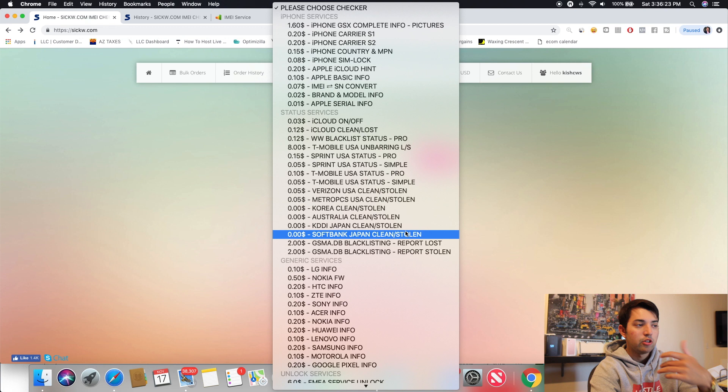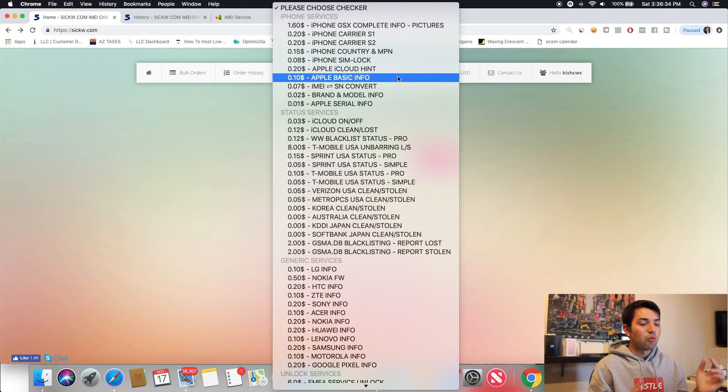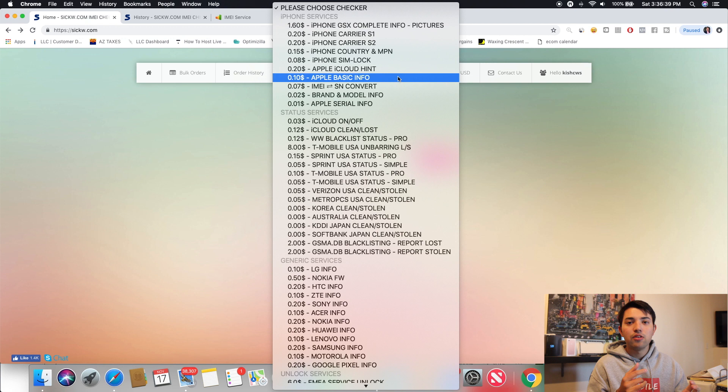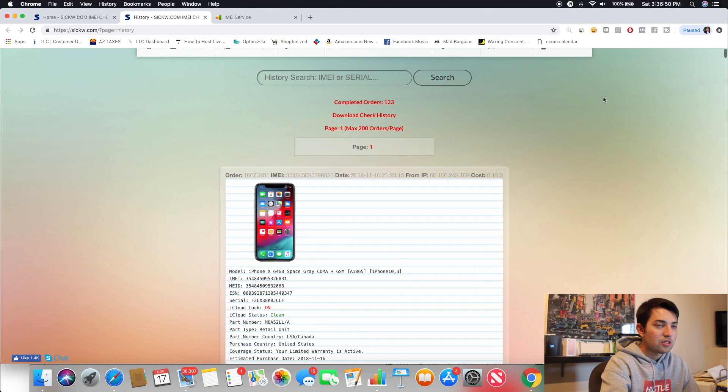But the main ones that I use on SICKW itself, it's literally the main one. So don't worry about it. If you see a little bit, if it looks a little bit different when you go ahead and check it. But the main ones that I use are Apple basic info and iPhone carrier S1. So what's great about Apple basic info, this is probably the main one. If you guys just want to see like when it was bought, or like the warranty, you can see like if it's actually unlocked or not.